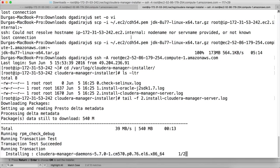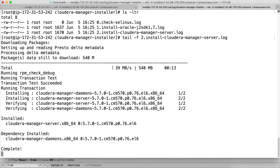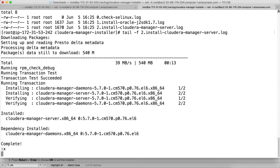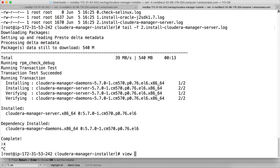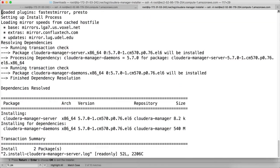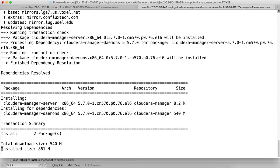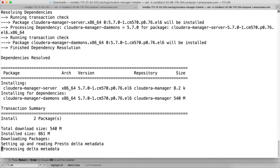You can actually validate what is happening by running tail -F 2.install-cloudera-manager-server.log. So it is downloading the packages and installing. We can see whether it is downloading from the local repository or from the public repository here. So it is actually downloading from the local repository only.